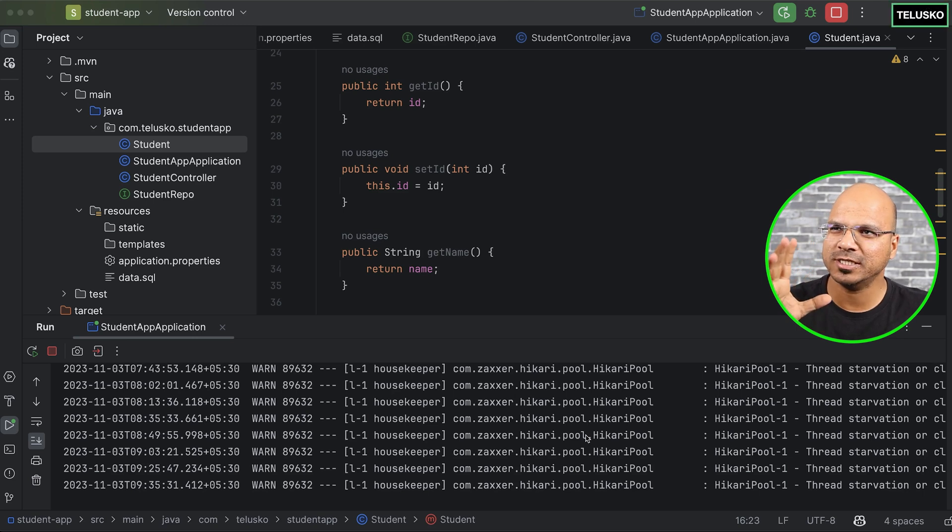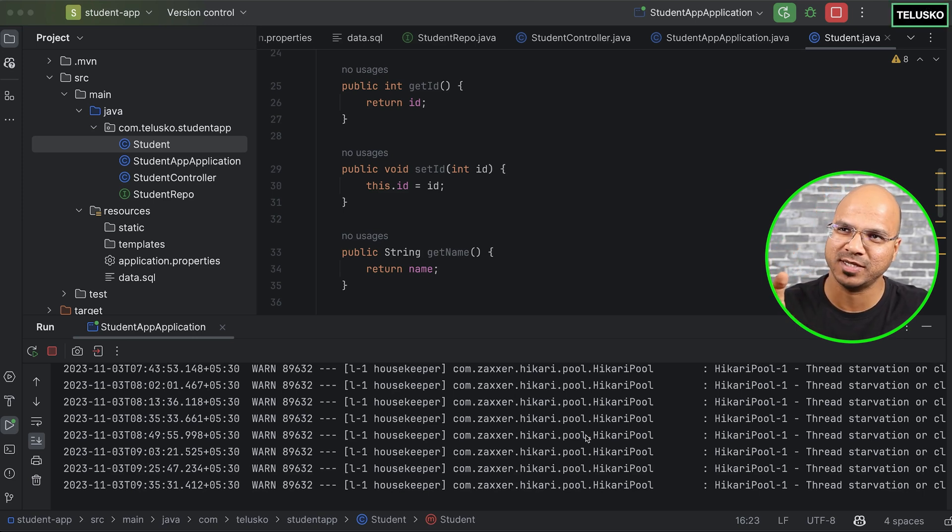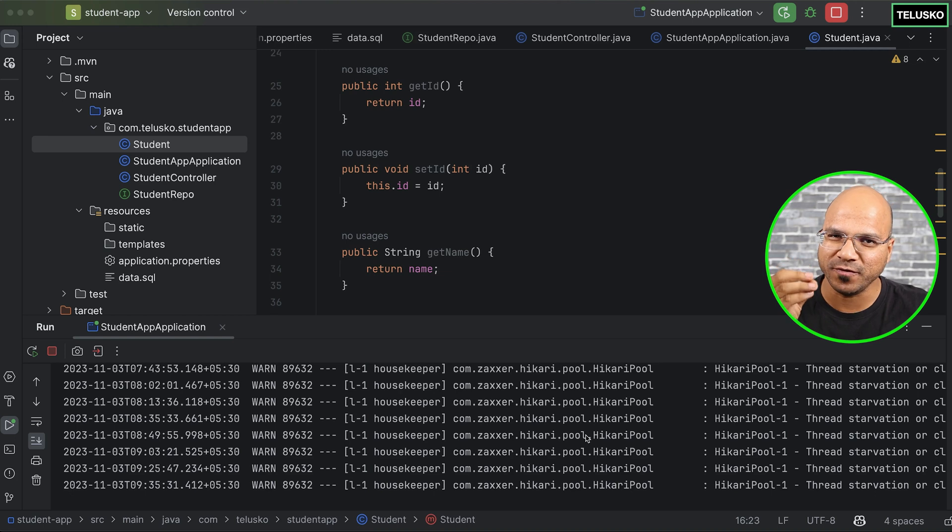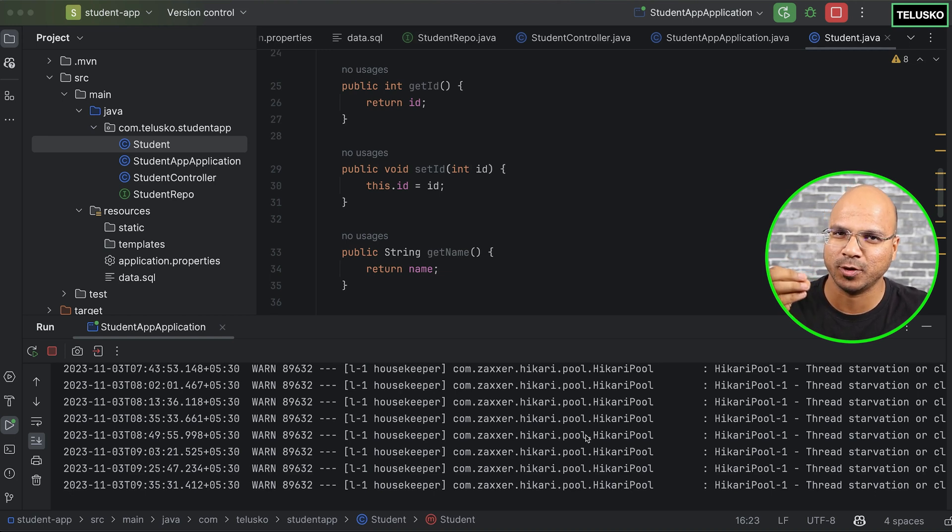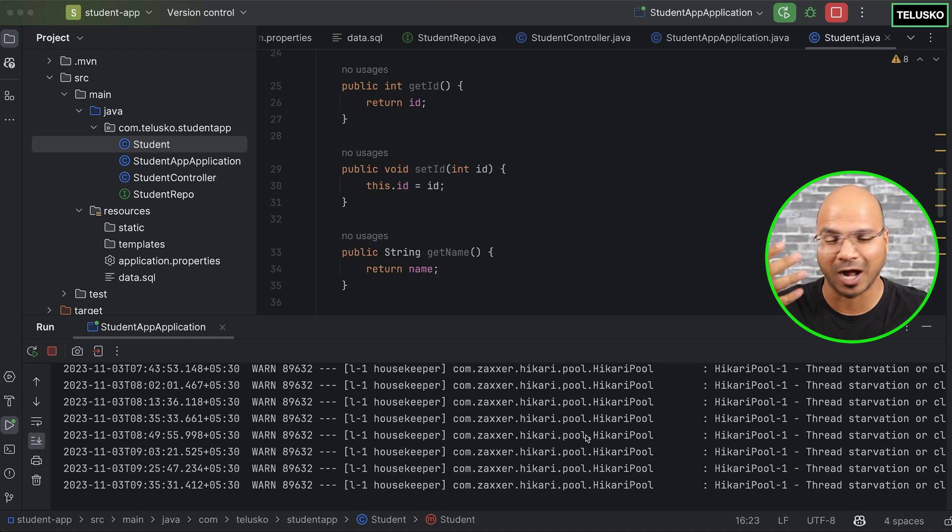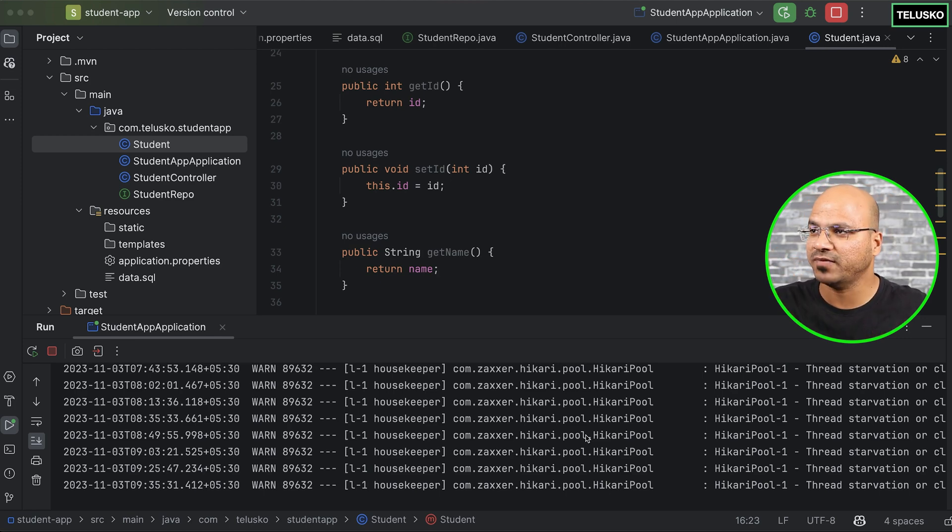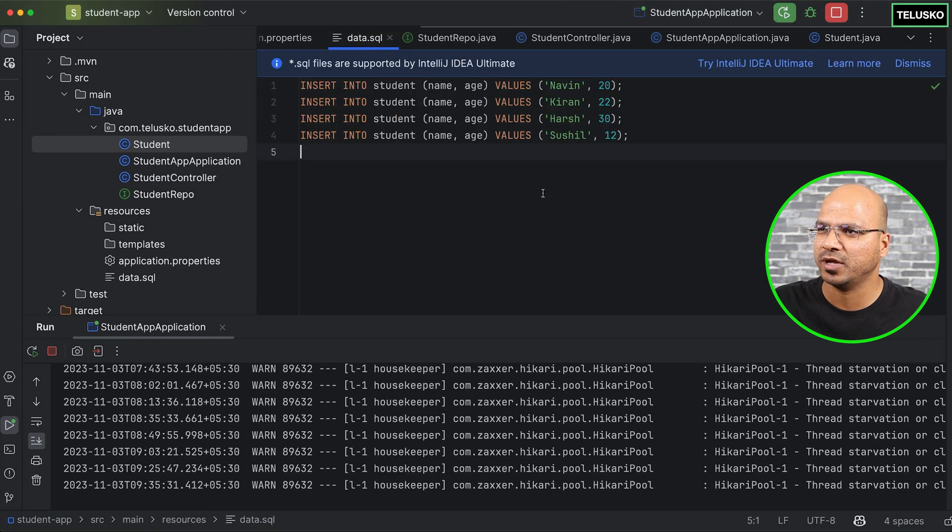So now we have our Spring Boot web app ready with the database as well, which is PostgreSQL. And what we are able to do till now is we are able to run the project. We have written the code so that we can get some output on the screen, and the data is coming from database. In fact, we have also created this data.sql so that we can get some initial values.